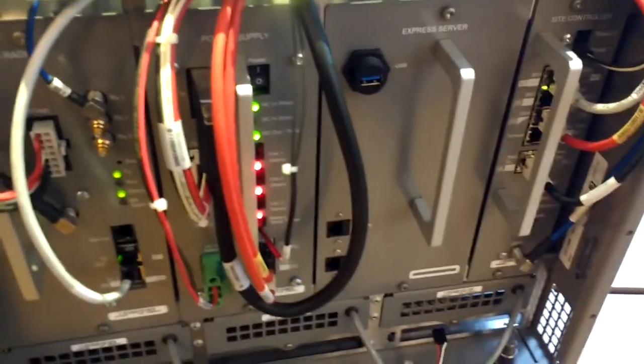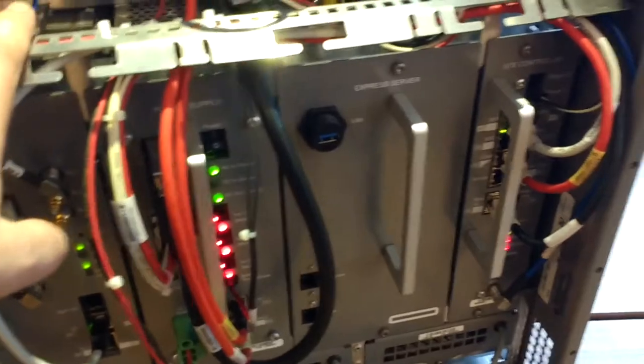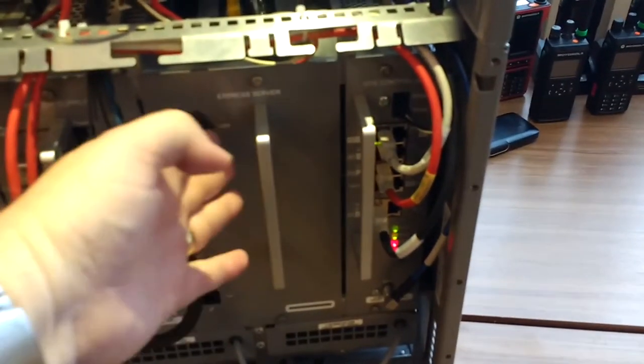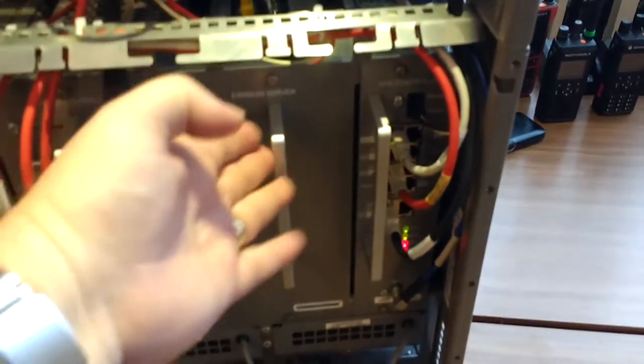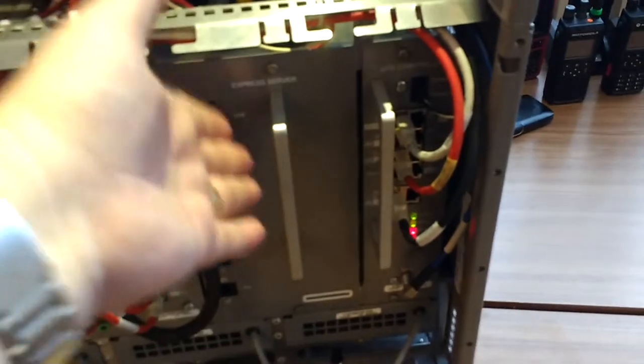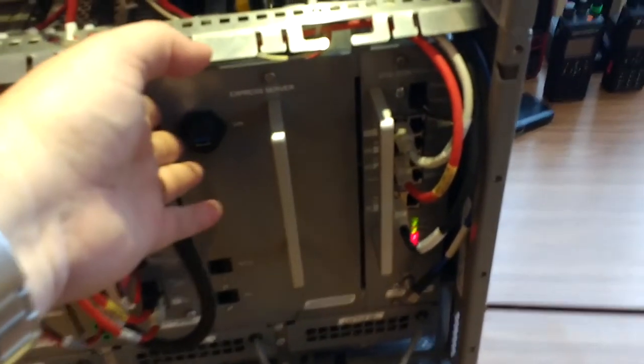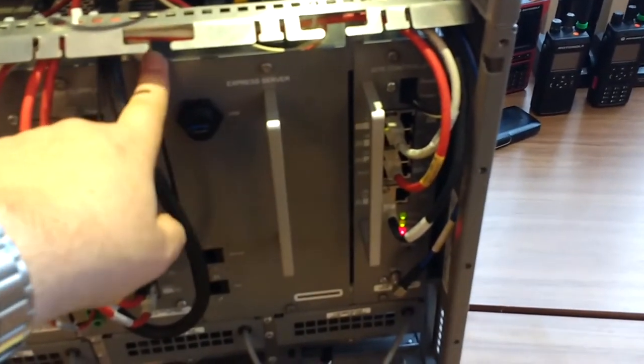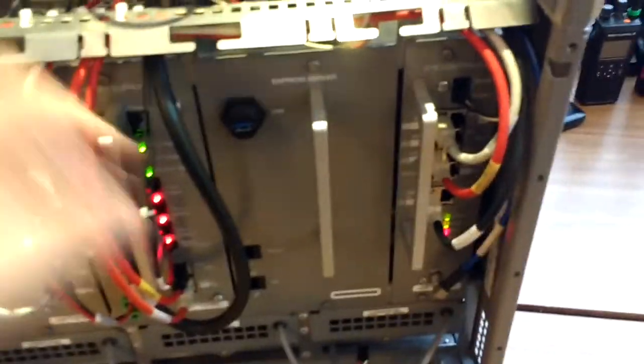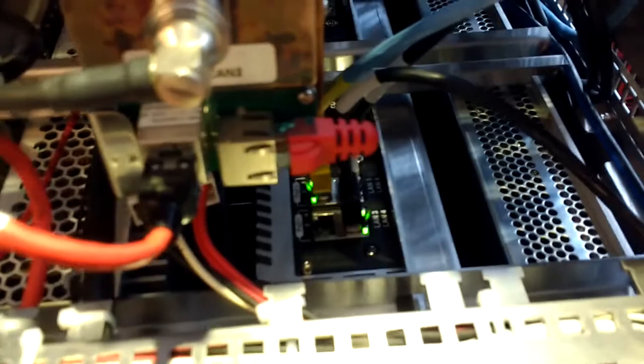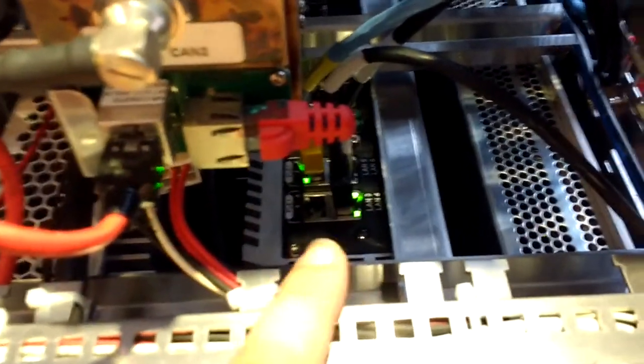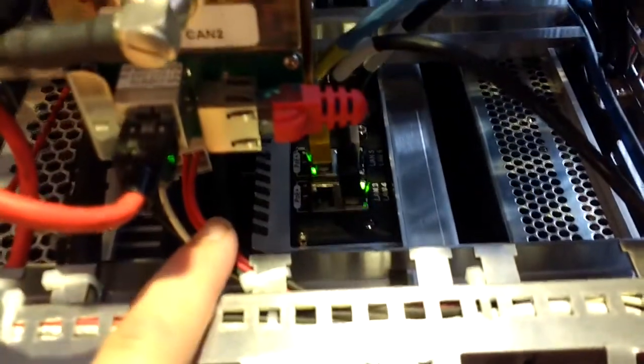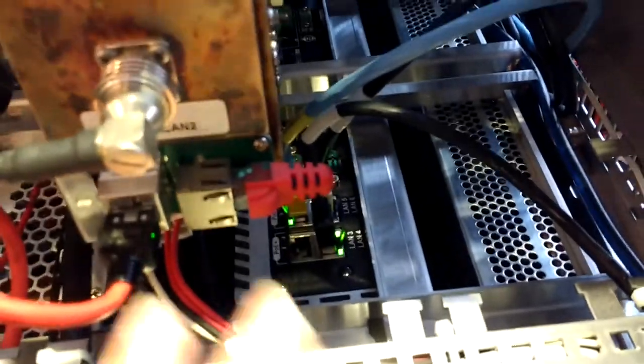So this is something unique about the Dimetra Express: here we have the express server which is sitting inside the base station and not externally in a separate cabinet. If you look behind there, you can sort of see it is a small server sitting there—an industrial computer that hosts all the software and services that are needed to run a Dimetra Express system.